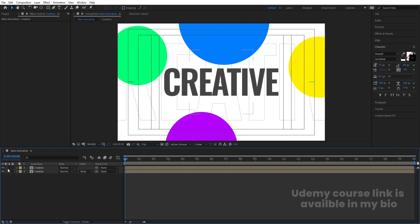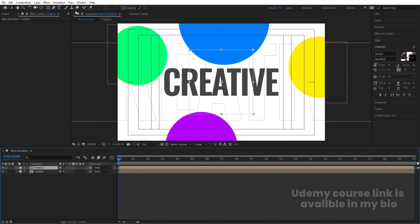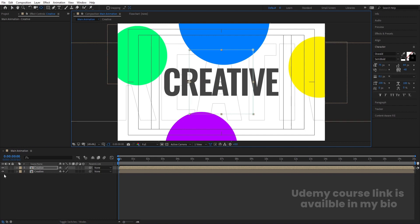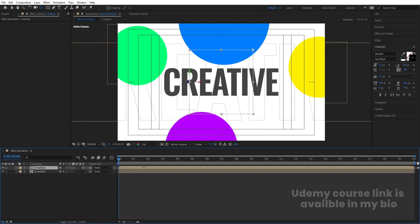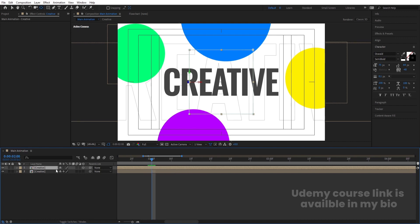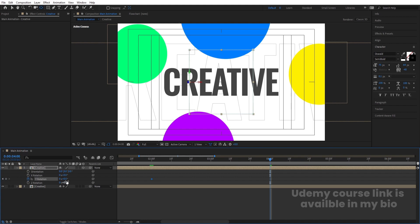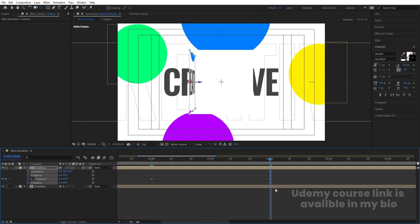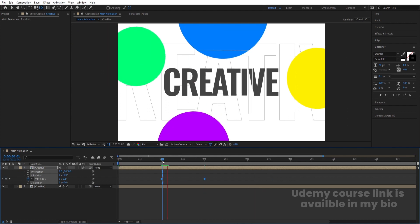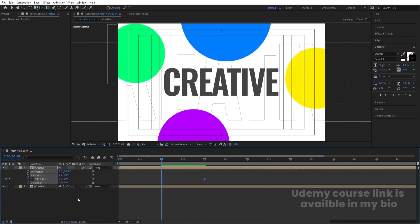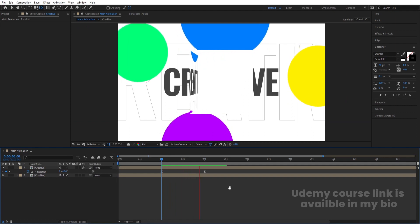Press F4 to see the layer options. Select the second layer and press Y for the Pan Behind tool. By holding Ctrl, snap the anchor point to the edge. Convert this layer to 3D. Go to 2 seconds, press R for rotation, and create a keyframe on Y Rotation. Then go to around 4 seconds and set Y rotation to minus 90. Select those keyframes and hit F9 for easy ease. You'll get this kind of flip animation.